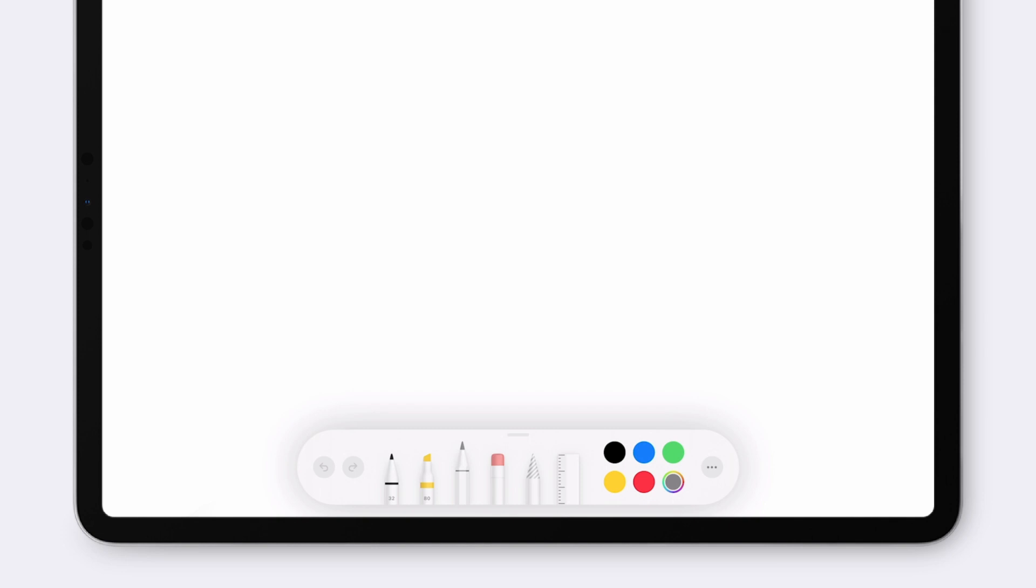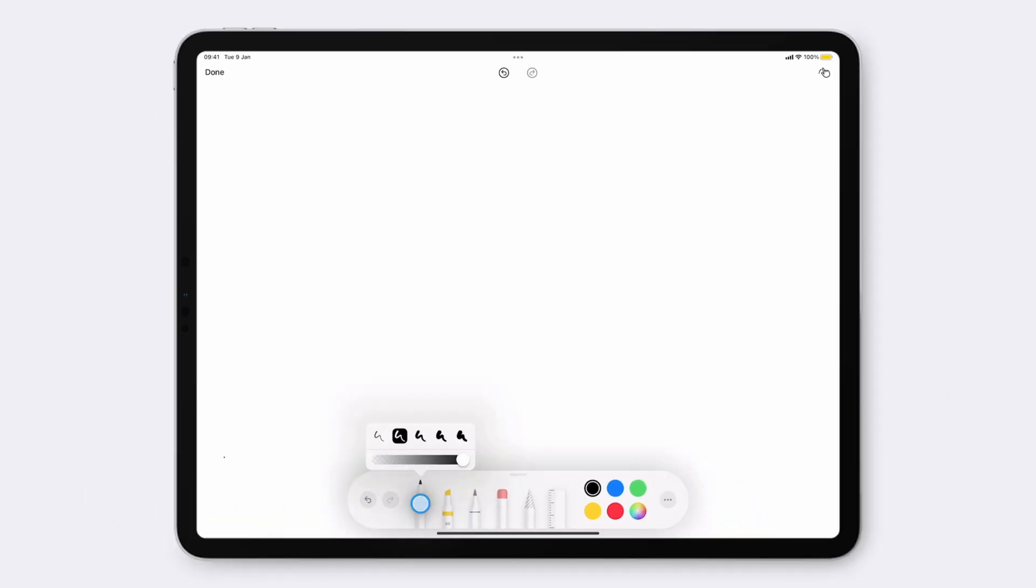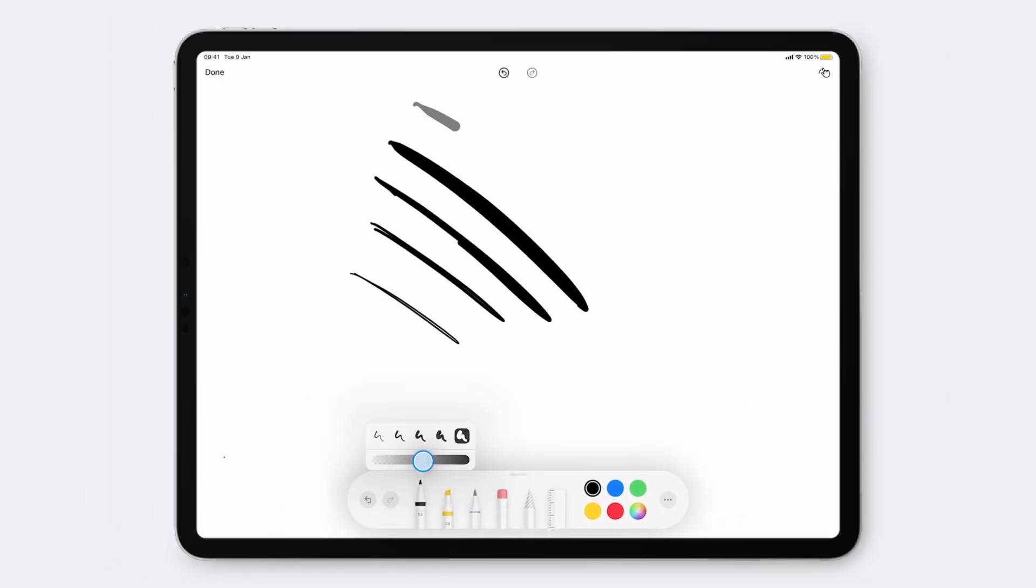This will bring up the sketch window, where you can create anything using a pen, highlighter, pencil, eraser, and ruler. By tapping on the tools twice, you can change the thickness and the opacity of a tool.